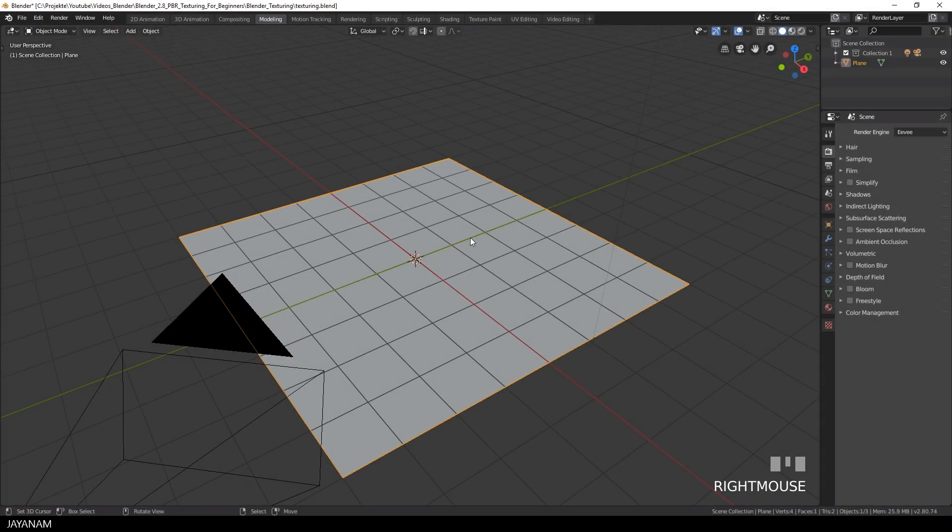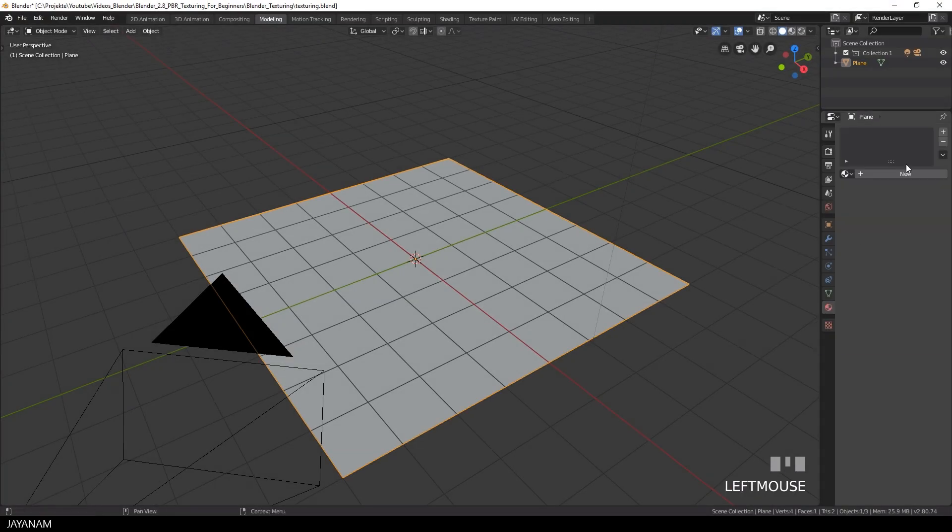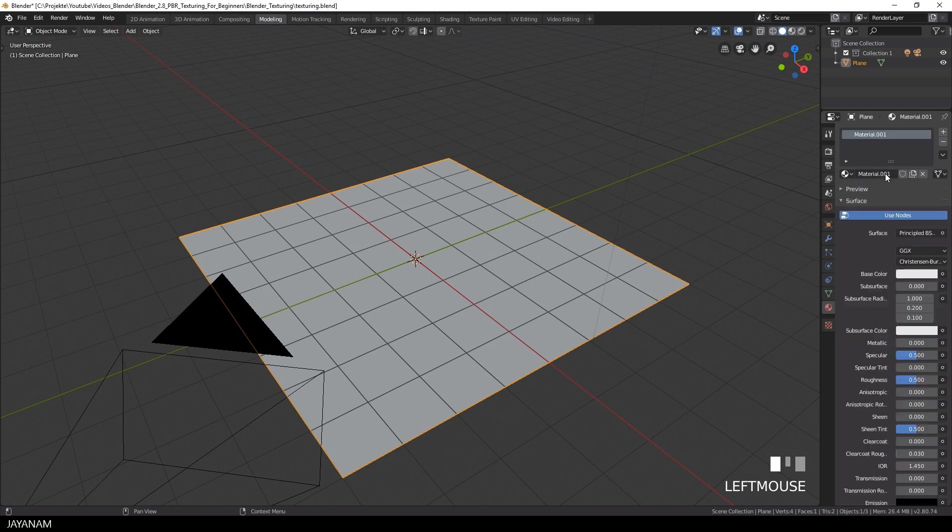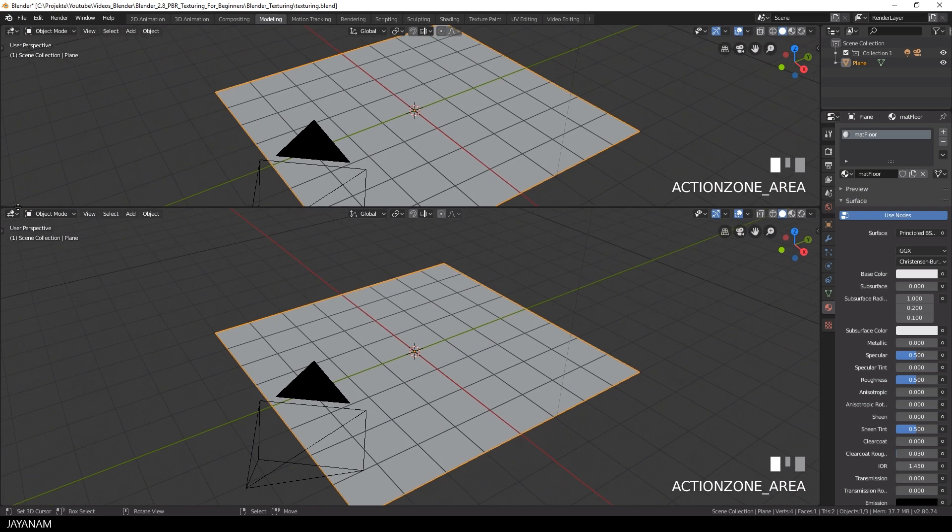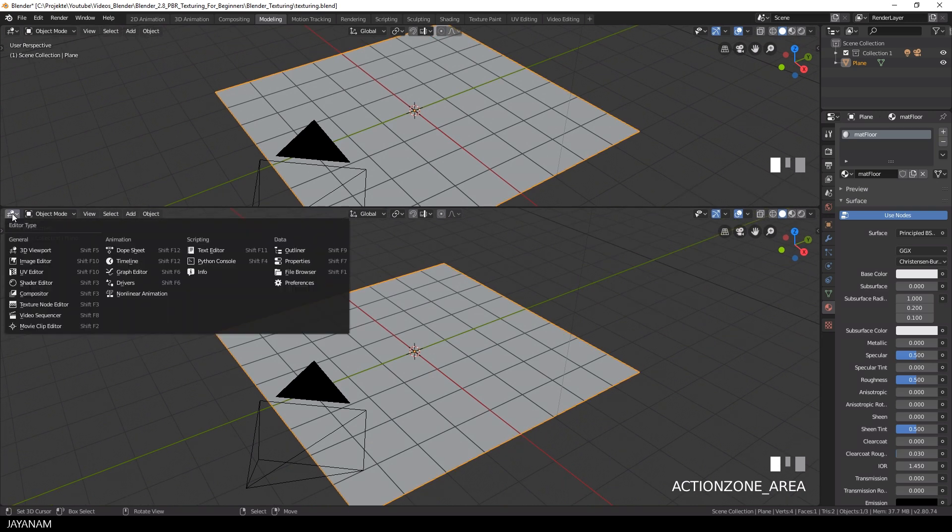Once we have the textures, let's return to Blender and create a new material. I name this matte floor and then I open a new window and then select the shader editor.